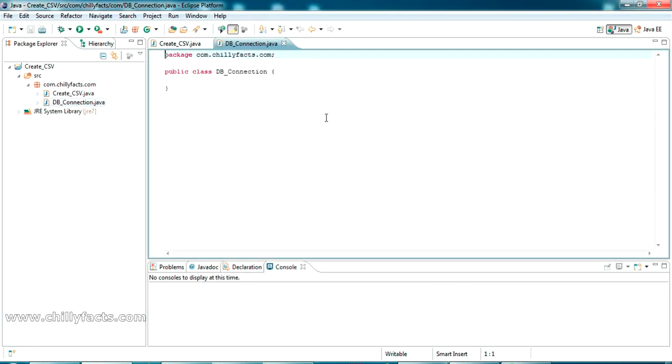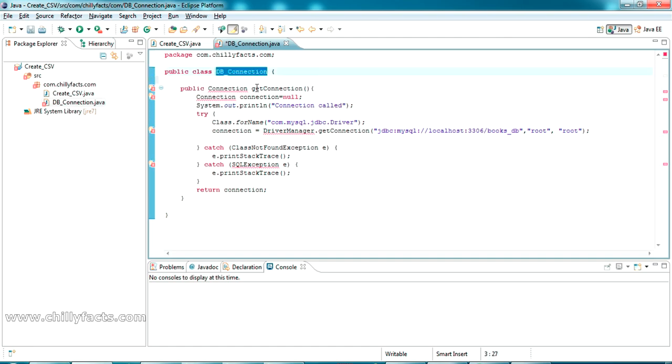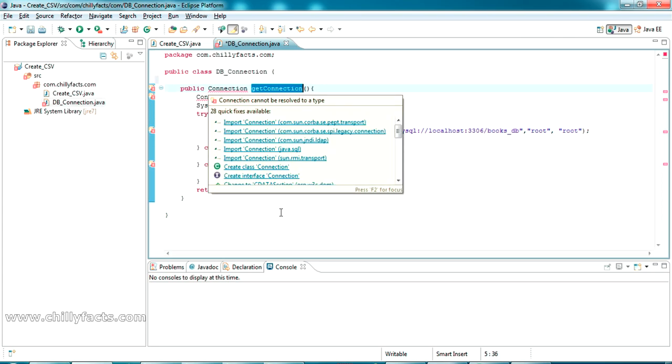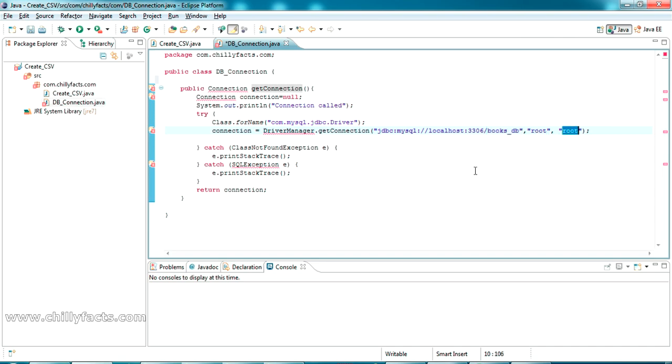Inside this I'm going to paste the connection class content. I just pasted the connection class code. There is a method inside this db_connection class called get_connection and it is returning a connection object with the local database connection. This is connecting to the database name booksdb, and this is the username and password of my MySQL localhost database.